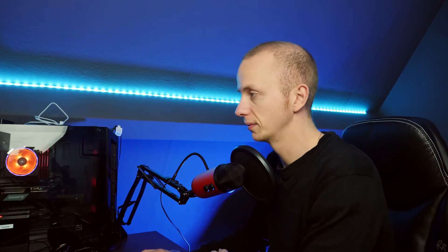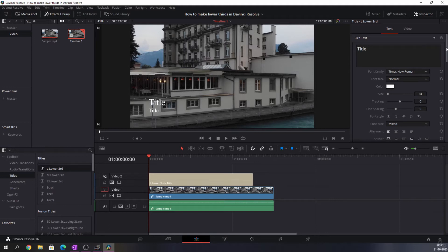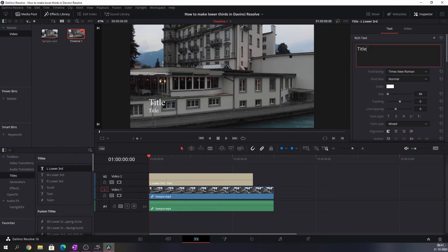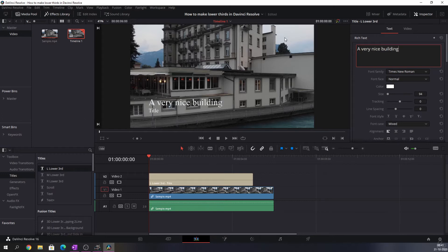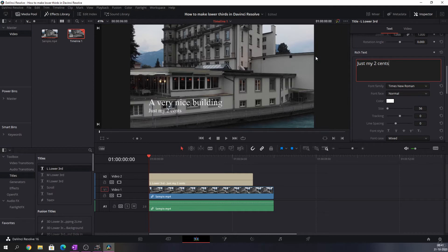But you might wonder how can we edit this because I don't want the lower third to say 'title'. Let me show you how. For that we need to go into the Inspector tab and when we've opened it up you see that here it says title, and if we scroll down it says title again which matches these two titles. So let's say this is going to be called 'A Very Nice Building' and I'm going to change the second text into 'Just My 2 Cents'. And there we have a simple lower third.